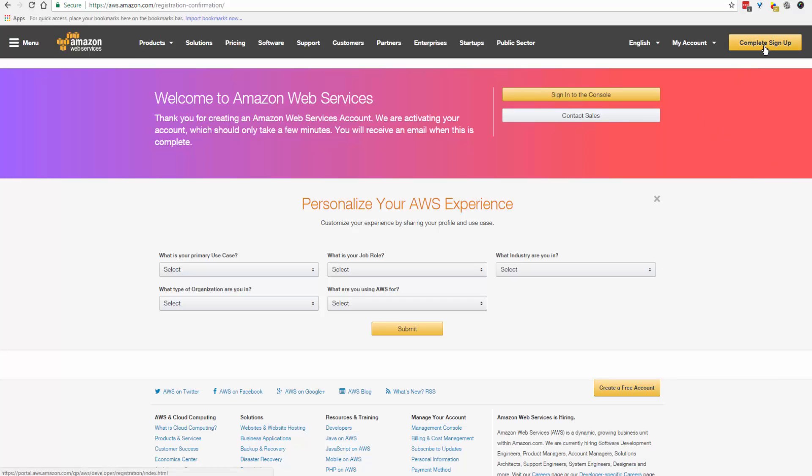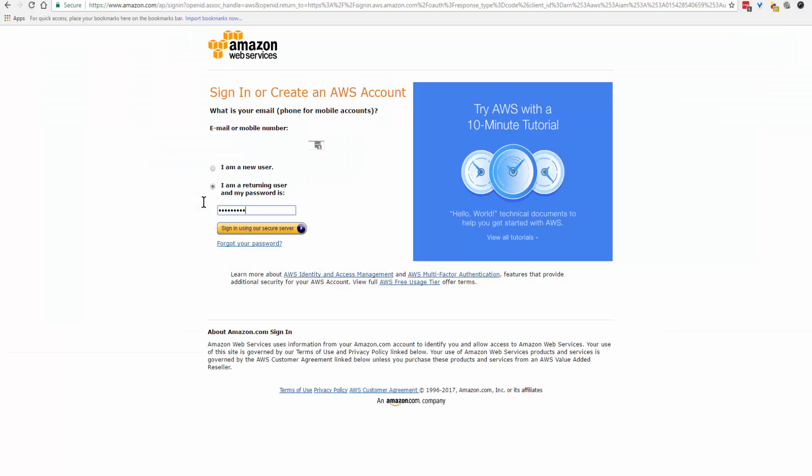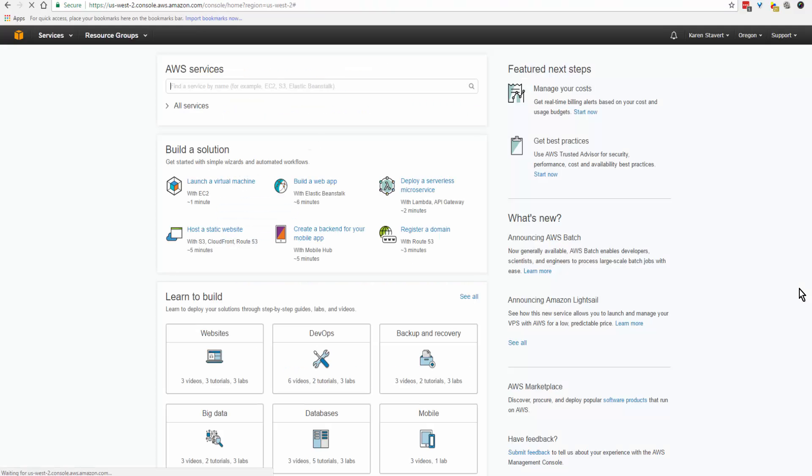Come to the upper right corner and click on complete sign up. You'll enter your email address and your password and sign in. Okay, and that wraps up this tutorial.